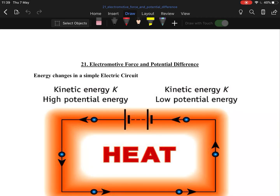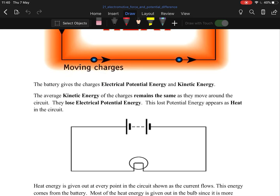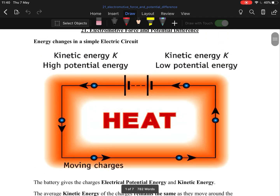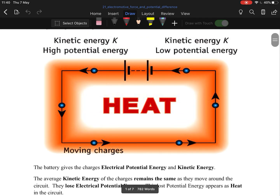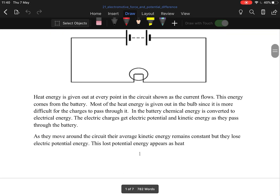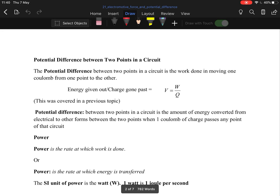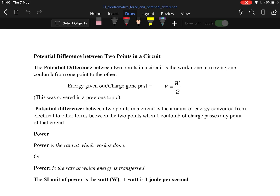Okay guys, so this is topic 21: electric motor force and potential difference. This will just be one video because it's short — there's only seven pages in the notes, fairly basic stuff. A lot of it I'm going to skim over because it's stuff you already know. Kinetic energy as it travels around — high potential energy is at the battery, low potential energy is about to go back into the battery.